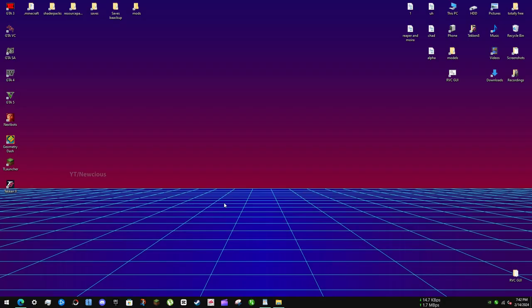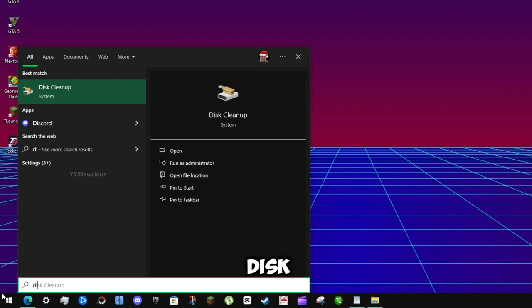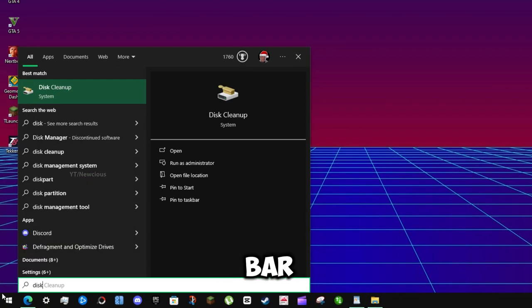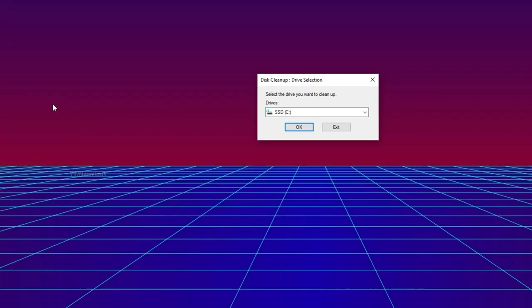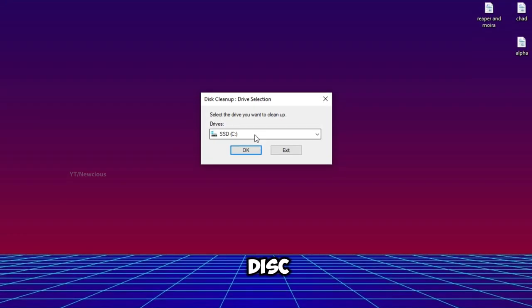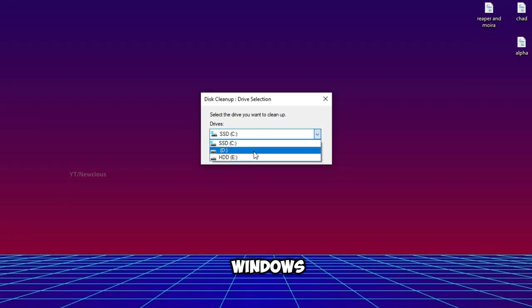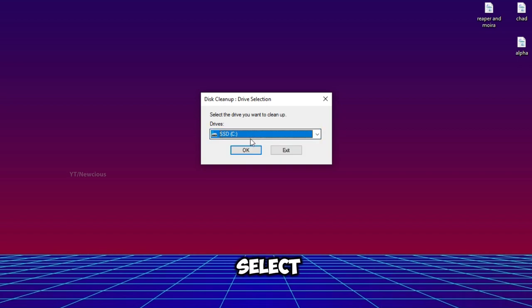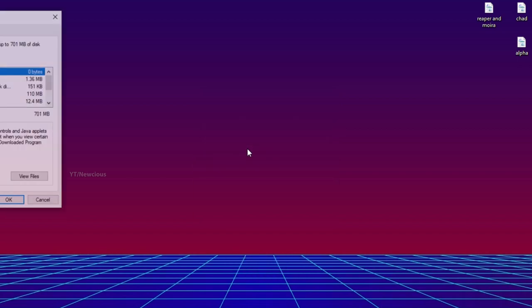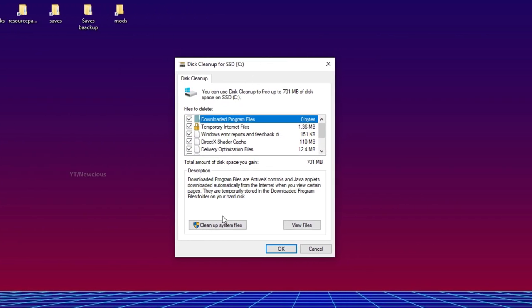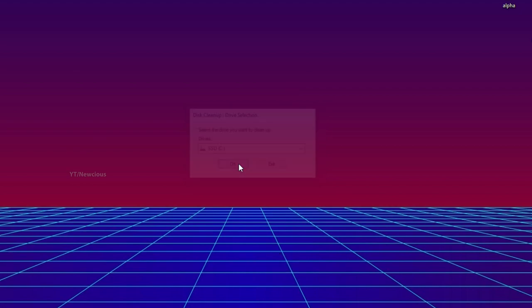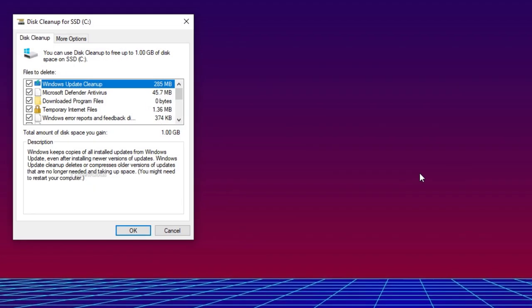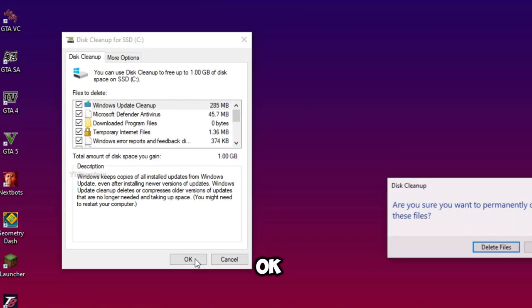Step 3: Clean up your disk. Type Disk Cleanup in the search bar. Choose a disk; the cleanable disk is usually where Windows is installed, so I select SSD. Clean up system files, mark all of them, then click OK.